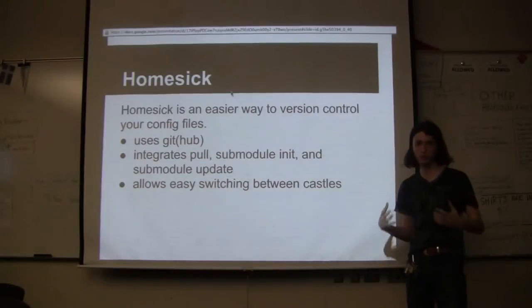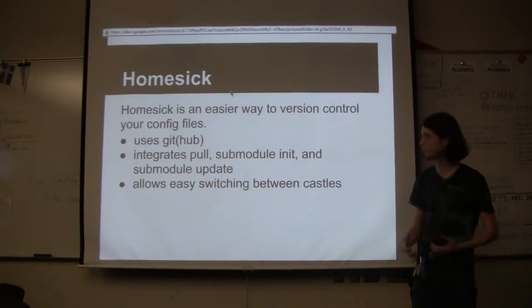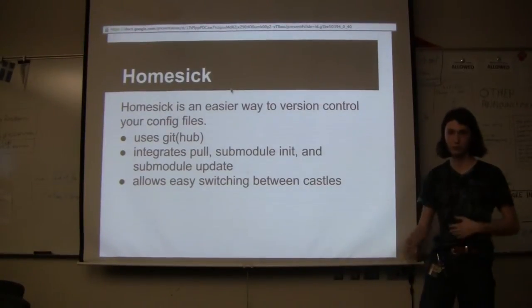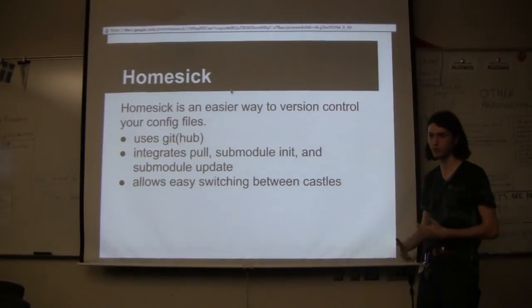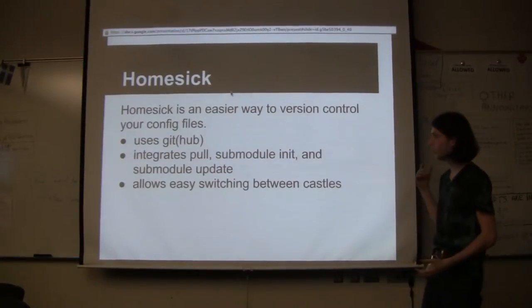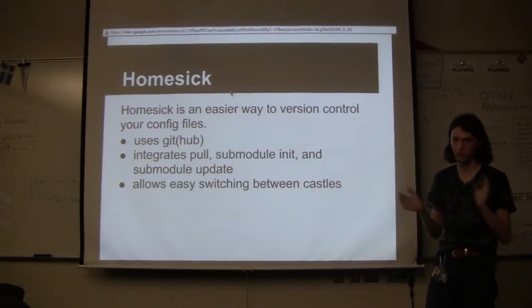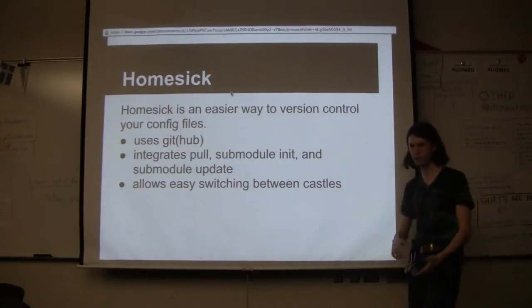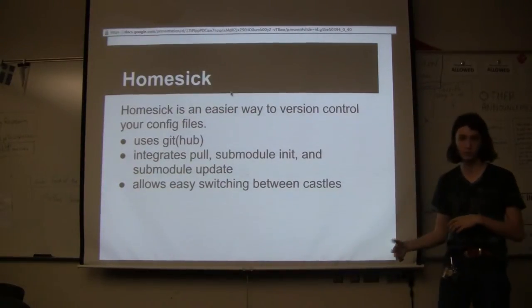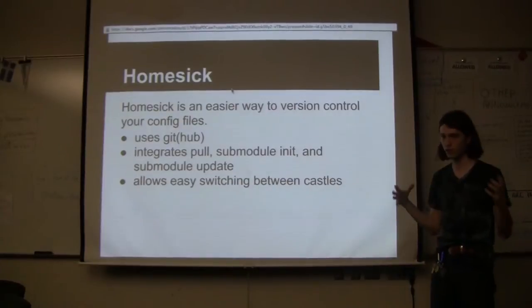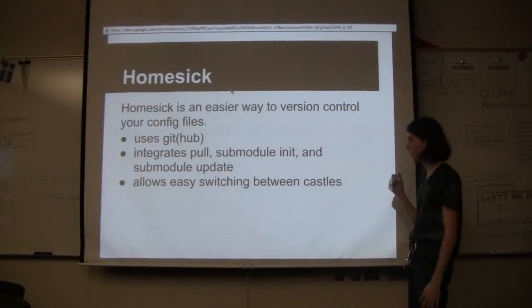Homesick is this really cool utility that is a gem for Ruby. It makes it an easier way for version controlling your config files, your dot files, and other things. It uses git and github, and it integrates pull submodule inits and submodule pulls and updates into singular commands.